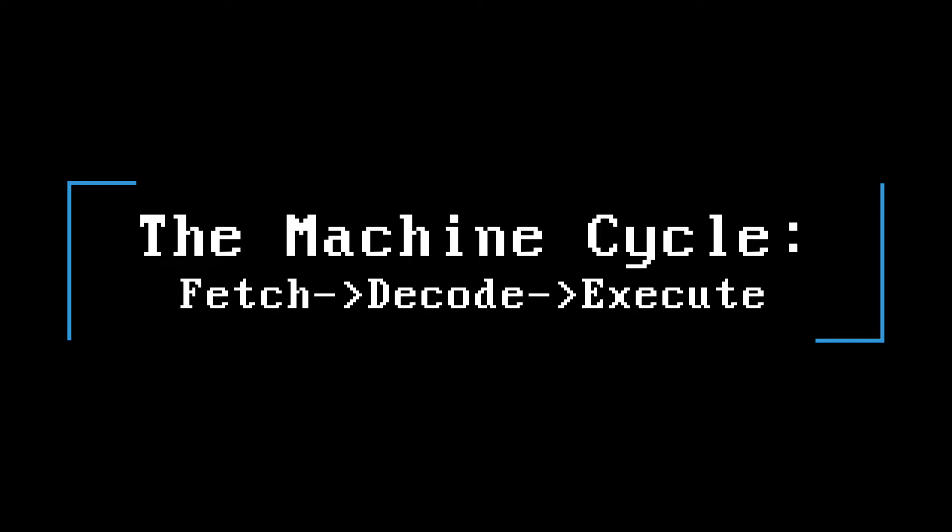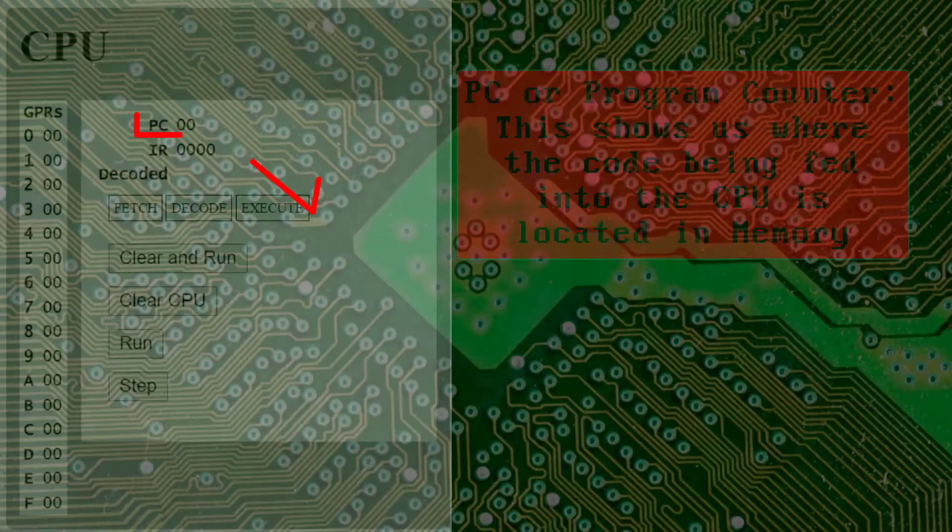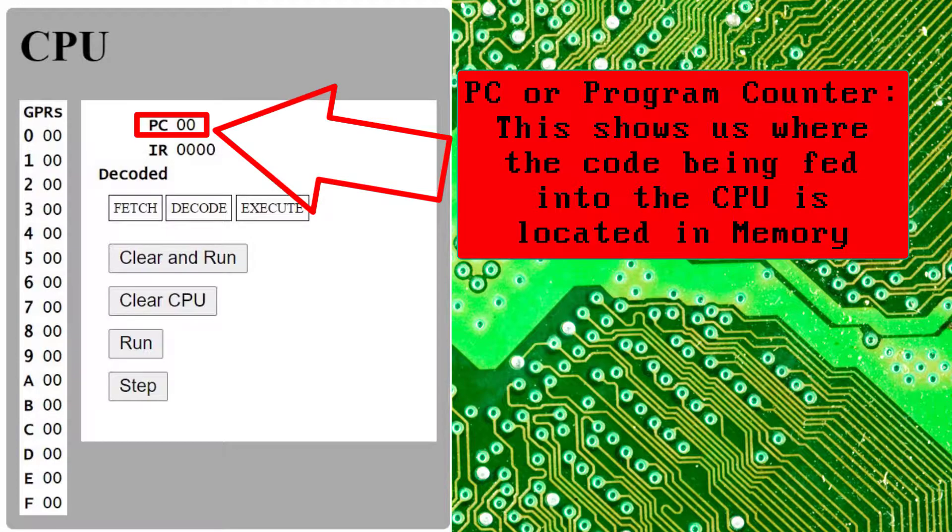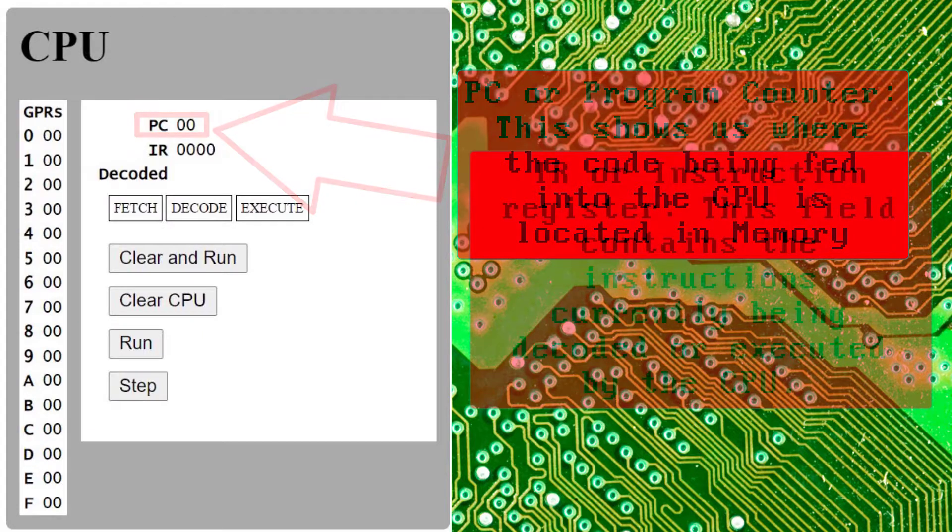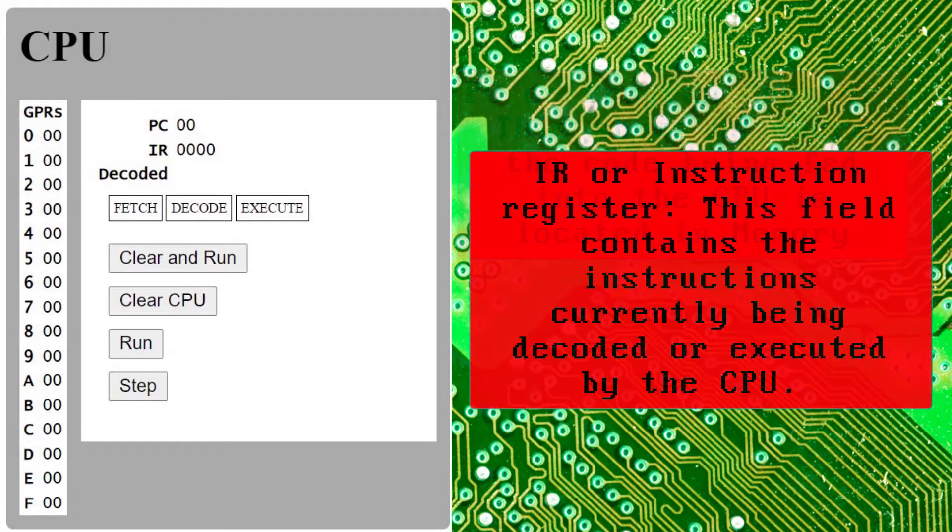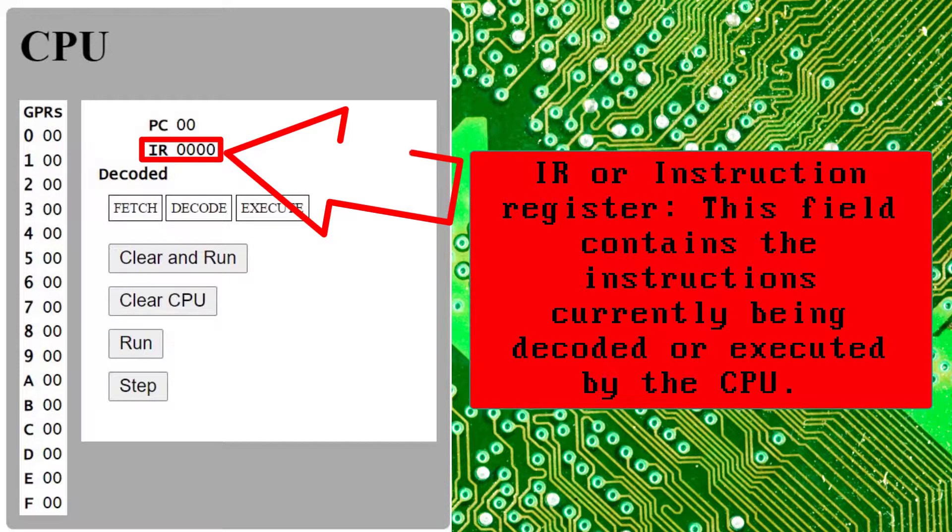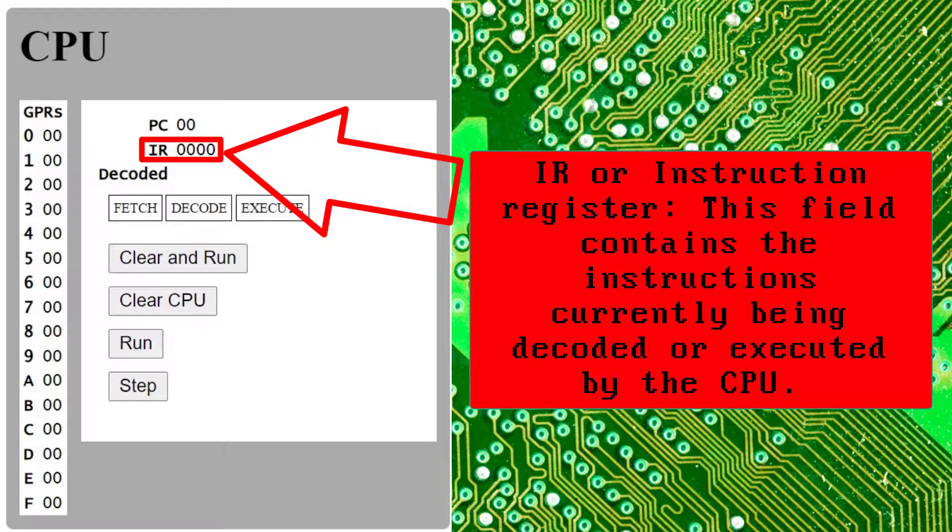Let's take a closer look at the fetch step of the machine cycle. PC or program counter contains the address in memory of the first set of instructions to be read by the CPU. Each instruction to be executed is loaded into the instruction register, IR, from memory. It is held here to be decoded, prepared, and executed by the CPU in several steps.